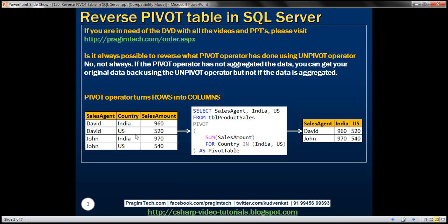On the left we have a table. Notice we have two different sales agents selling in two different countries — David and John selling in India and US. Within this table, we have a row for every country. What we want to do is convert these country rows into columns, as you can see in the result set. The easiest way to do that is by using the pivot operator.